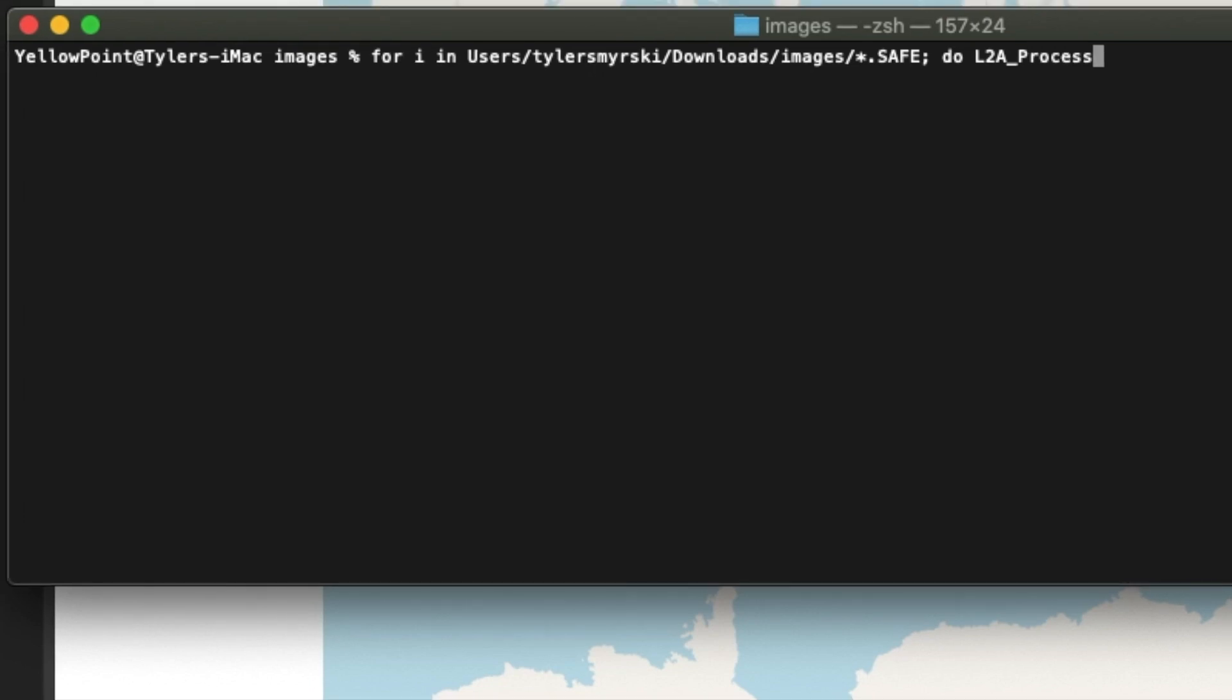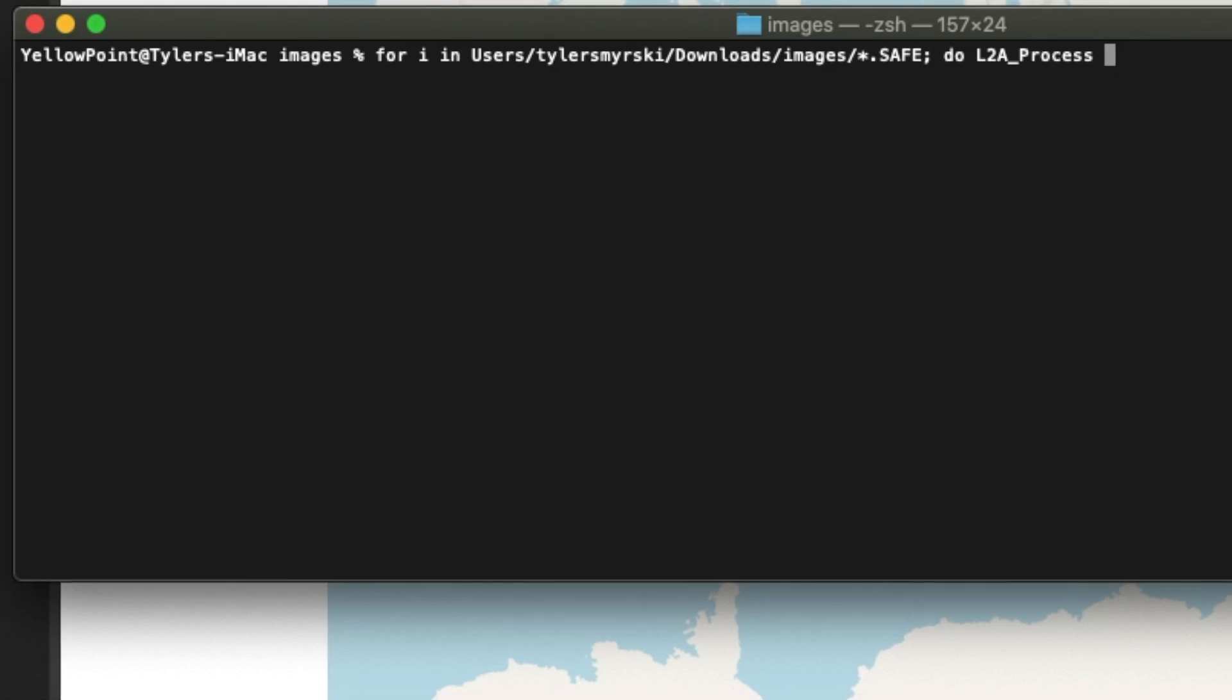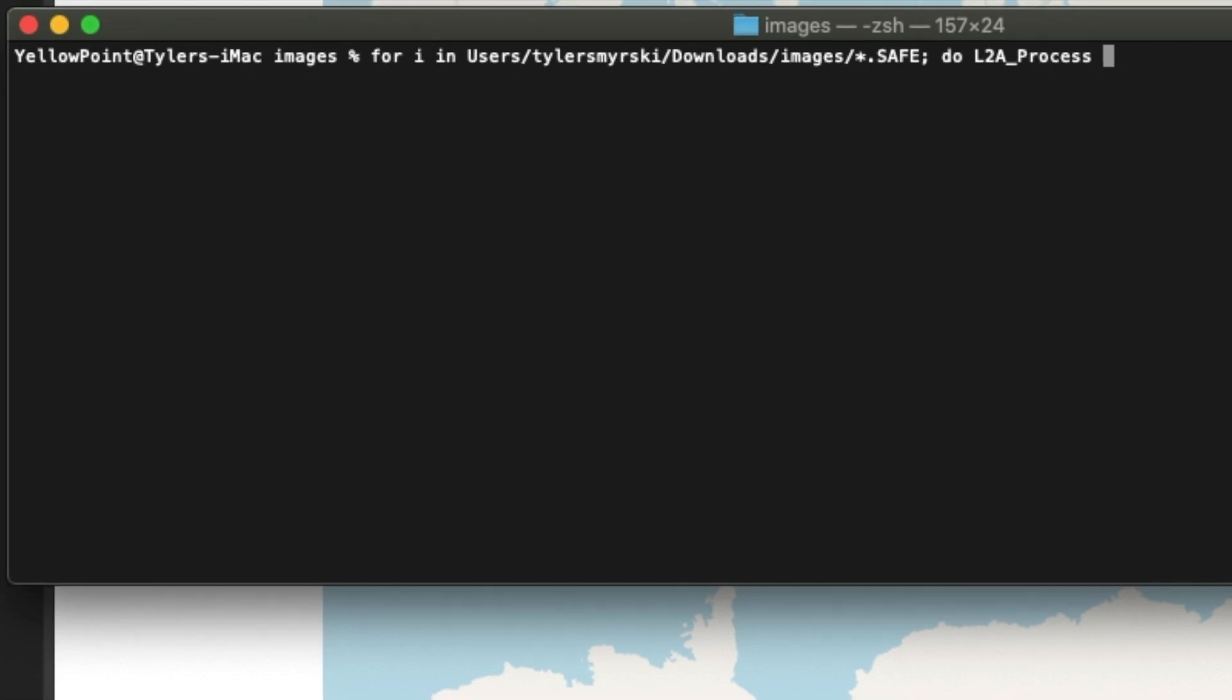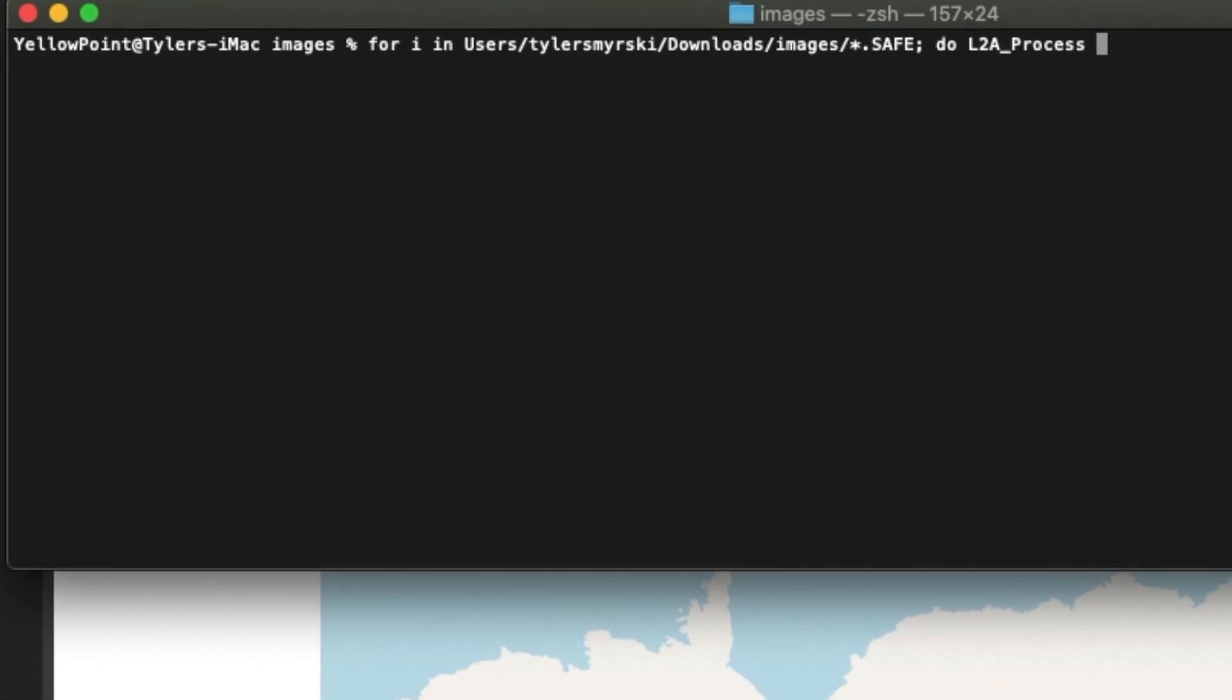If you remember in the first video, you just had to call the process followed by the path to the image, right? So this is exactly what we are trying to do here, but this time we are calling that for all the images within that folder. So every file that ends with dot safe will be processed one after the other.